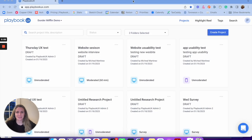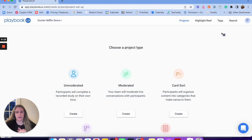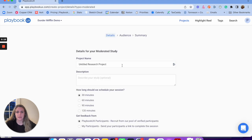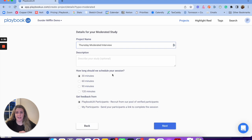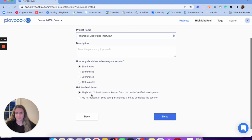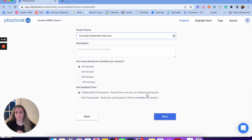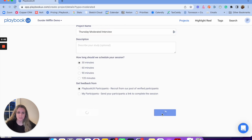The next methodology we're going to go over is moderated interviews. Similar to unmoderated, we're going to select 'create project' and select moderated. I'm going to name this one 'Thursday moderated interview.' Then I'm going to decide how long the session should be — 30 minutes, 60 minutes, 90 minutes, or 120 minutes. And then I'll choose whether to get feedback from the Playbook UX panel or my own participants. I'll click next.